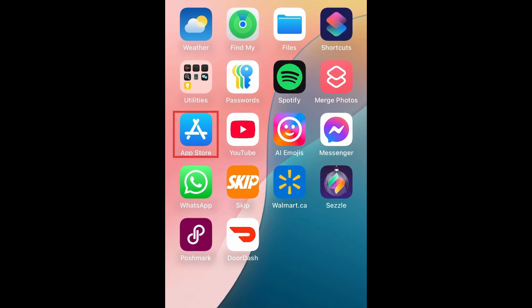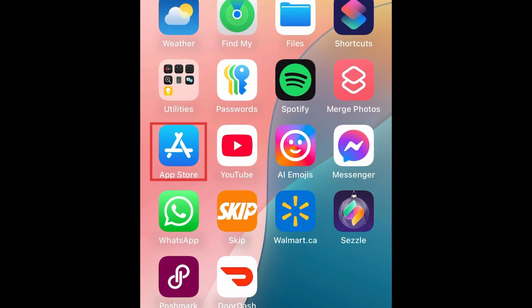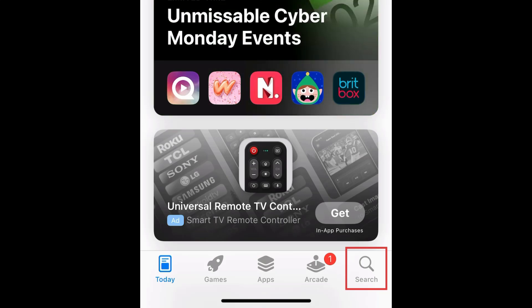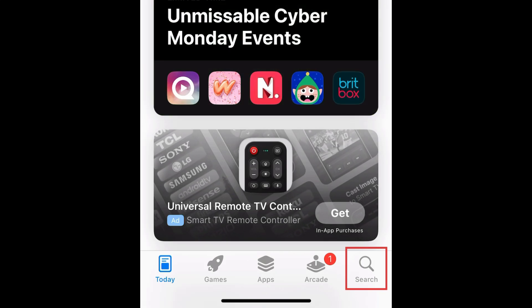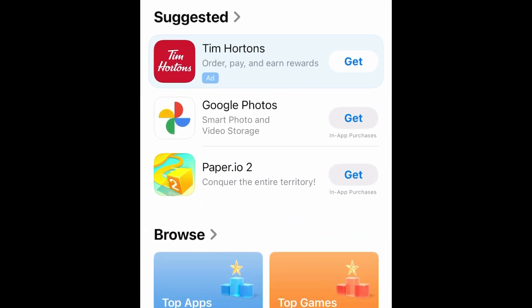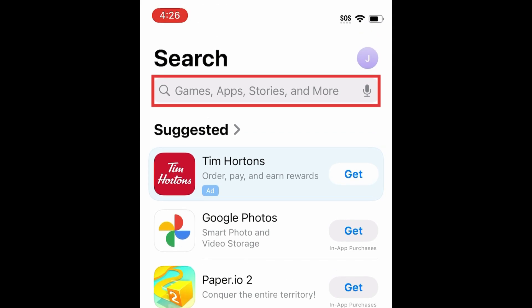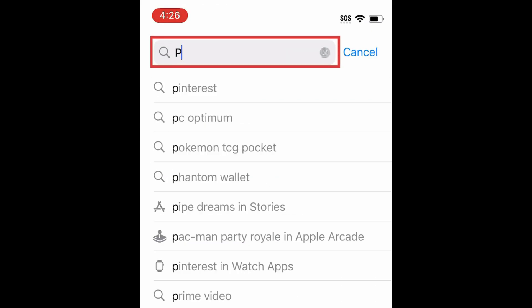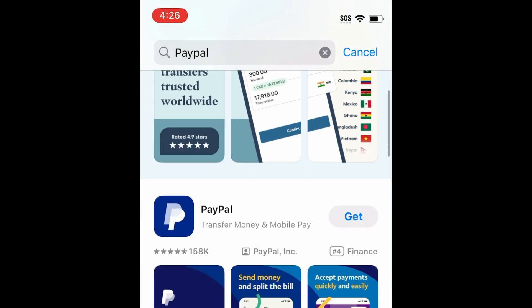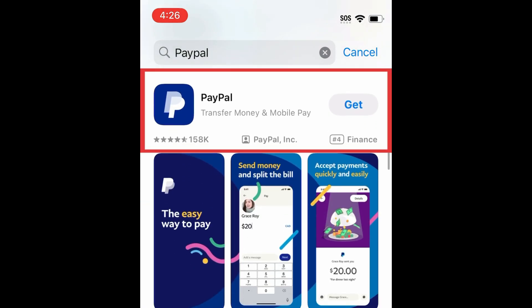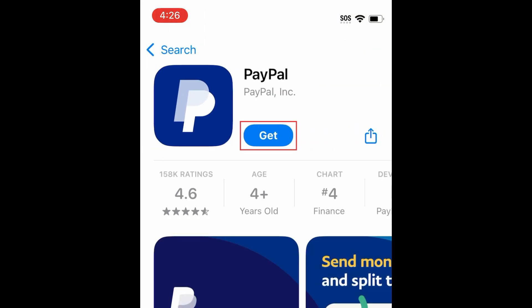To download PayPal, first open the App Store. Go to the Search tab, then type in PayPal at the top. Tap PayPal when it appears in the search results.